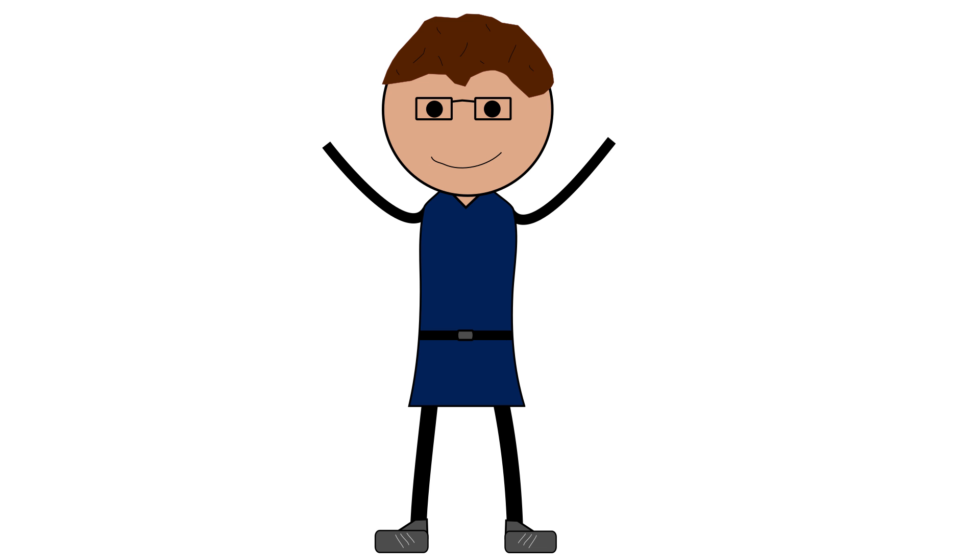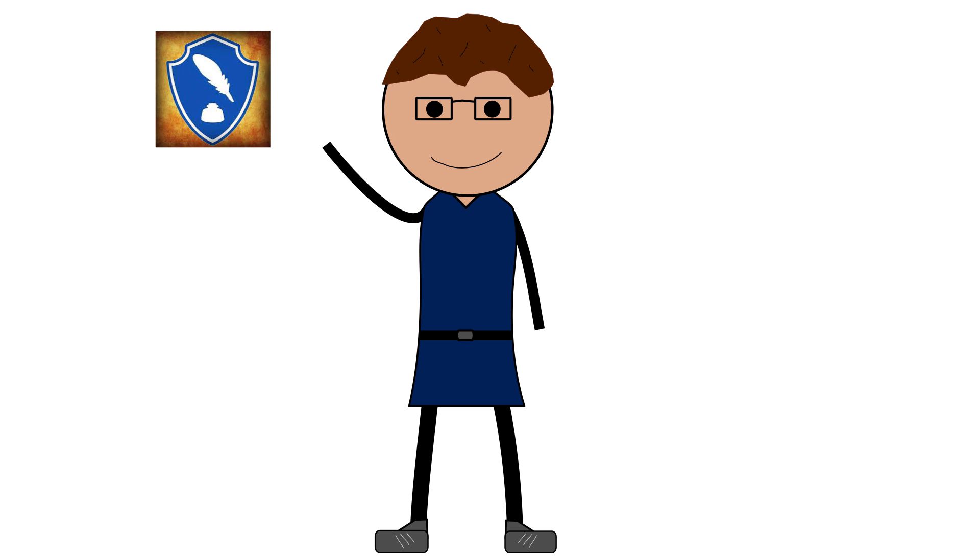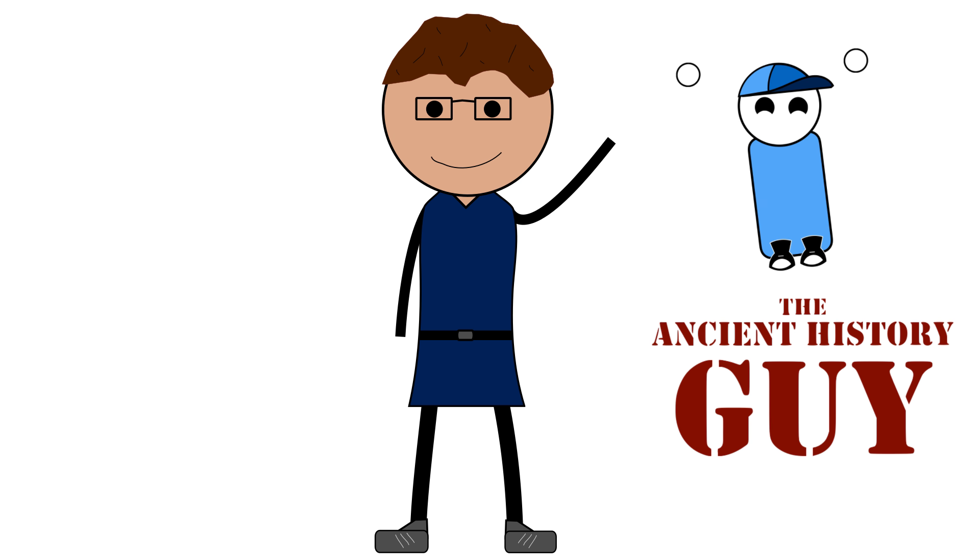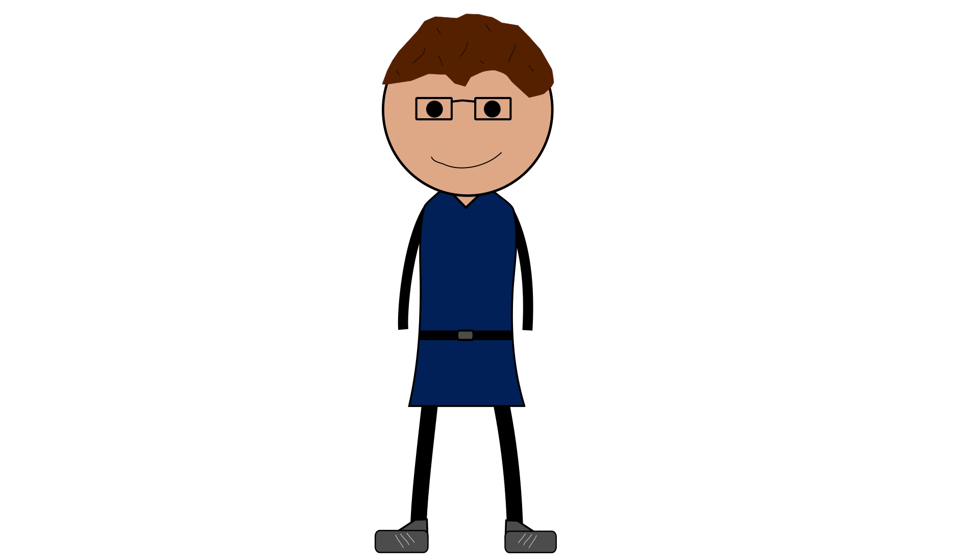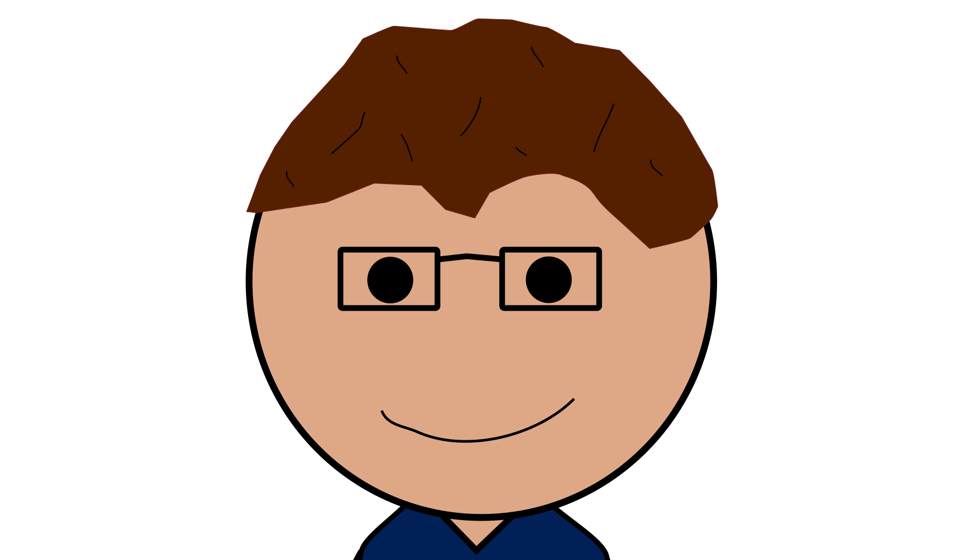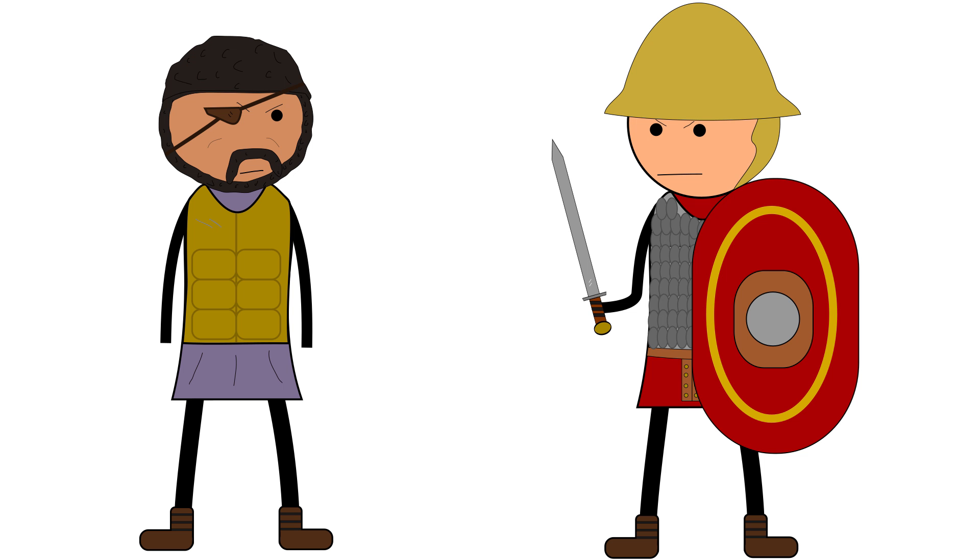Hello, and welcome to part 3 of the Hannibal series with Quillenake History and Ancient History Guy. If you haven't watched parts 1 and 2 on their channels yet, make sure to check them out. Links will be in the description. Now, on to the video.